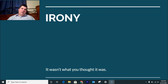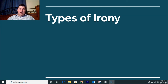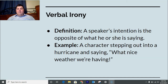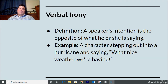The first type of irony is verbal irony. Verbal irony is when a speaker's intention is the opposite of what he or she is saying. Think of irony as a twist on something — most of you probably have some idea already. So verbal irony is when the speaker's intention is opposite to their words. For example, a character stepping out into a hurricane and saying 'What nice weather we are having' — that's verbal irony, because hurricanes are not nice weather.